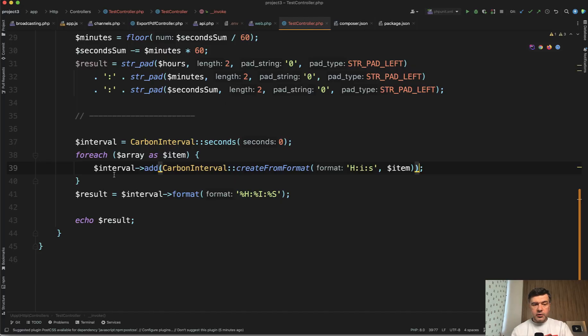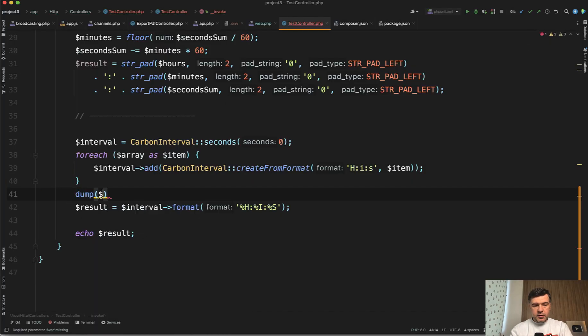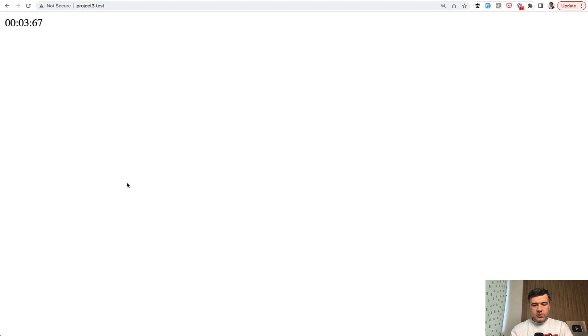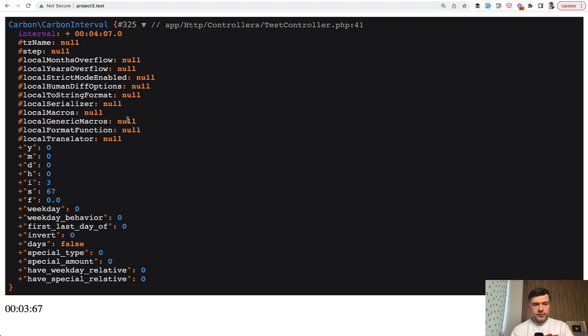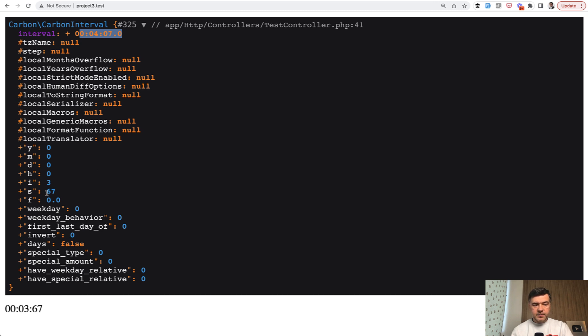The actual object, by the way, let's dump it, dump interval. The object looks like this. The object interval is actually four minutes and seven seconds. But inside of that, it has properties for year, month, day, and all the others. And seconds are not overlapping. So to avoid that,